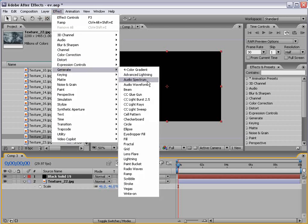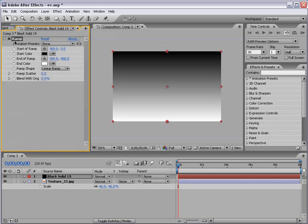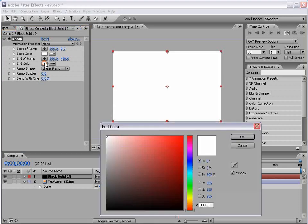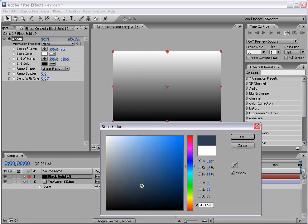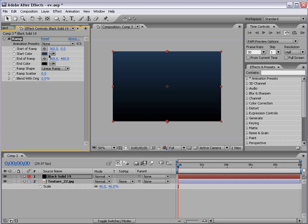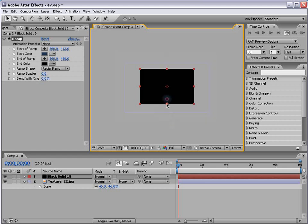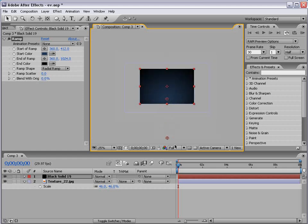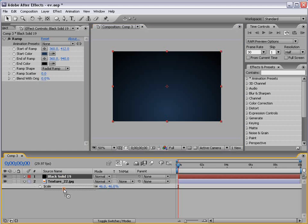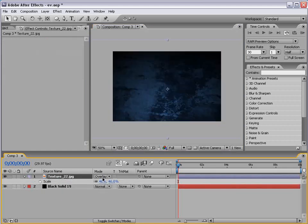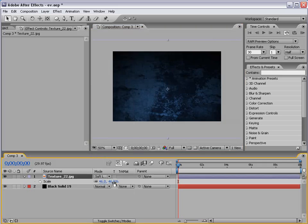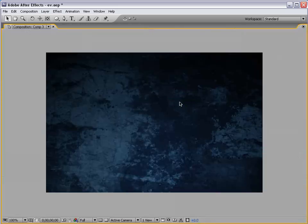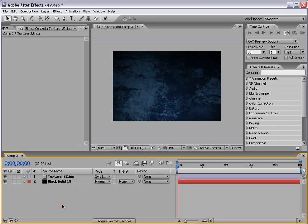We're just going to create a nice background and then I'll create a new solid and then I'll choose Effect Generate Ramp to add a gradient. We'll go ahead and set this to black and we'll set this to dark blue. Make it radial and we'll bring this point down and the second point here. And we'll put this below our Texture and we'll change our Texture to Overlay. Or better than that, let's go ahead and change it to Soft Light. That way it just looks a little bit better. And so now we have a background which is pretty easy.